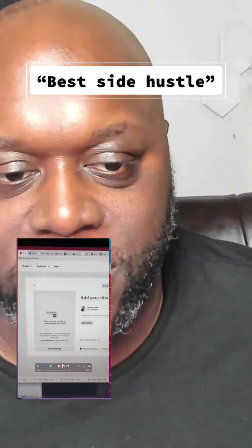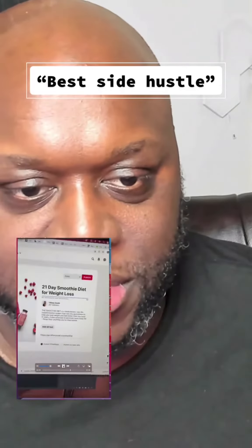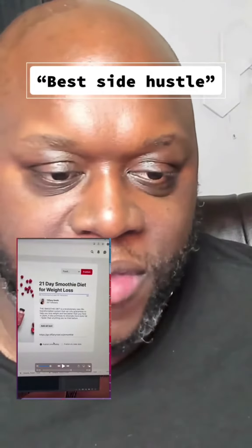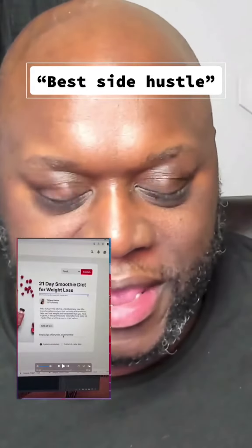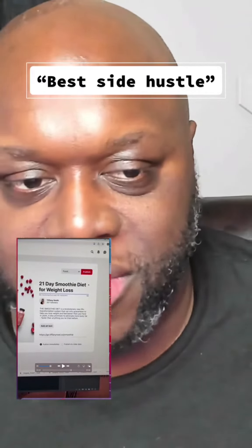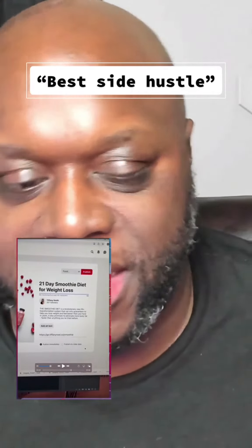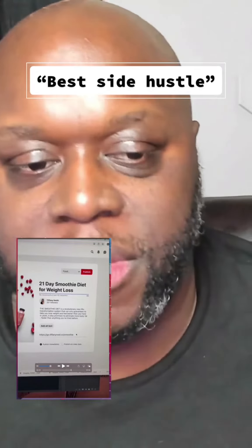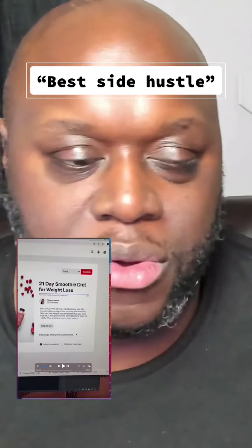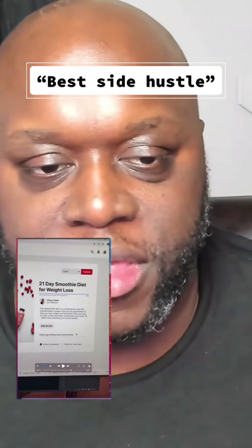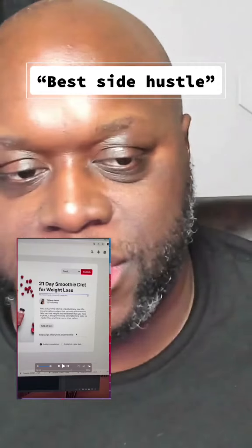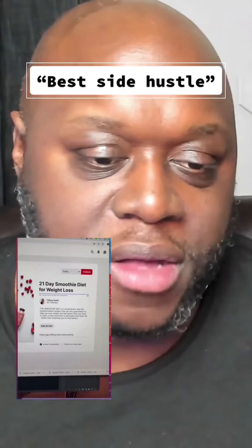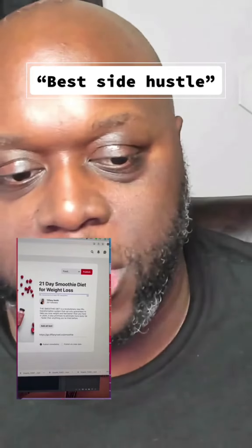This is where it falls apart. Create your pin, then you'll add a title. If you put in that URL, it doesn't actually go to the smoothie diet that she claims. This method falls apart simply because you cannot put your affiliate links from ClickBank into Pinterest pins. They will fail every single time, so this won't work.